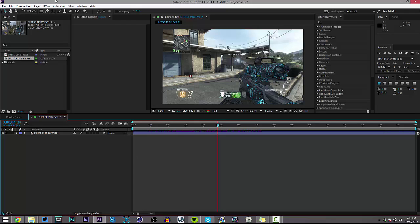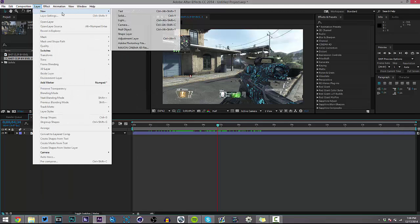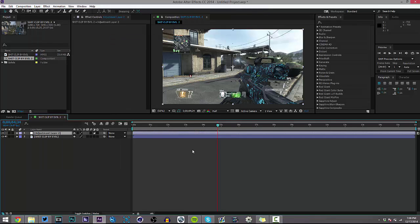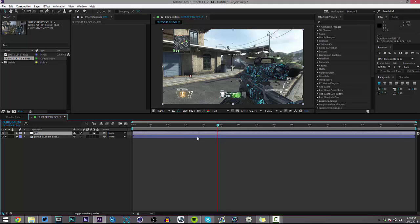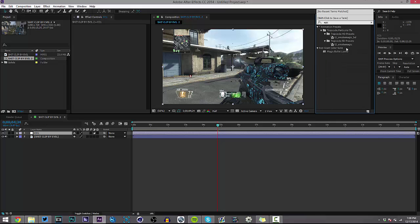First of all, make a new adjustment layer — go to Layer, New, Adjustment Layer, and name it CC1. We're going to make a total of three adjustment layers for this. The reason I don't just apply all the effects to one layer is because it looks better the way they blend when they're on different adjustment layers, since we are using separate plugins.